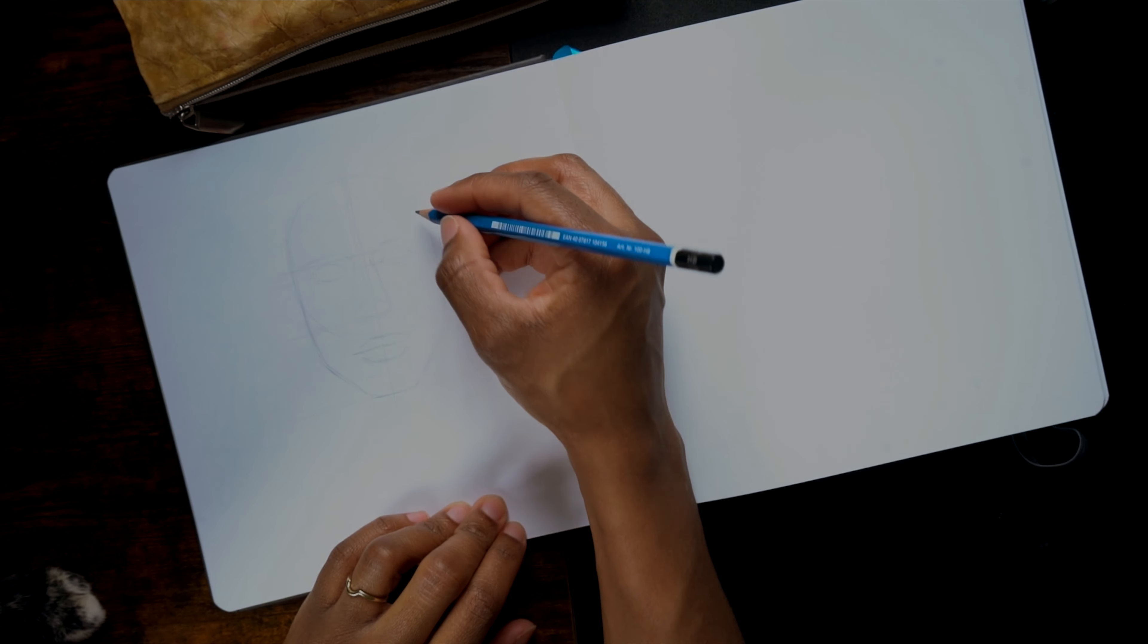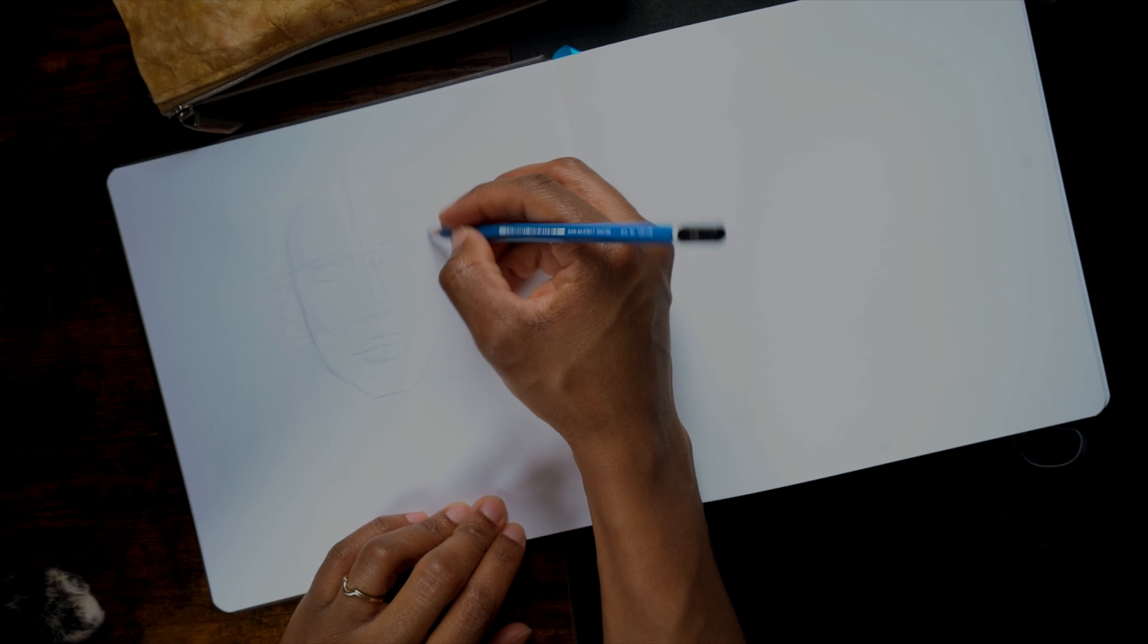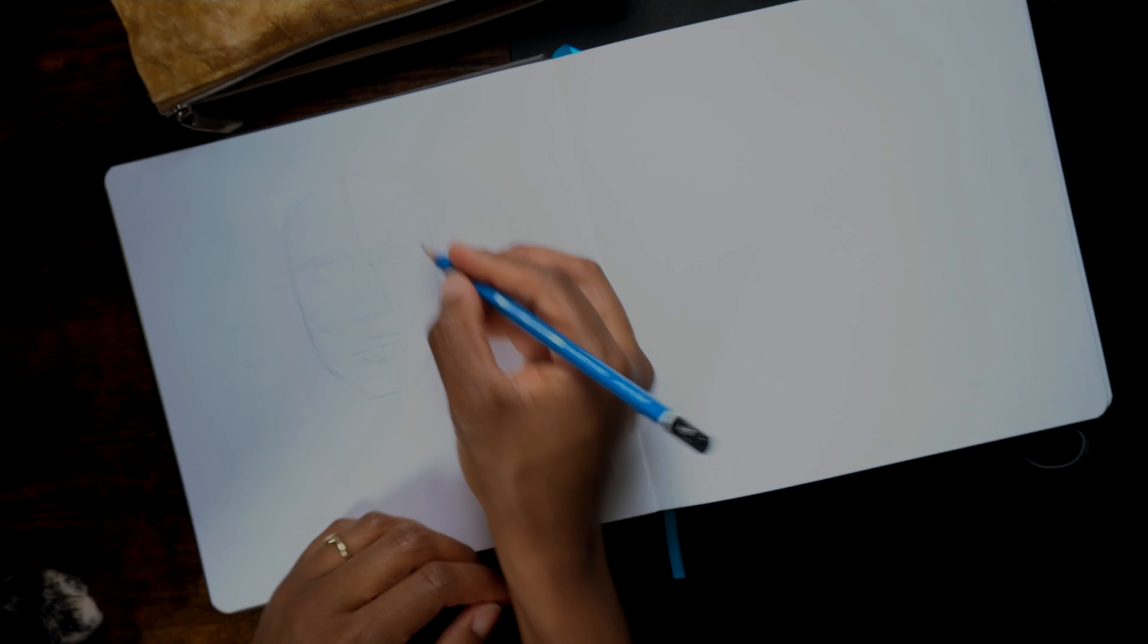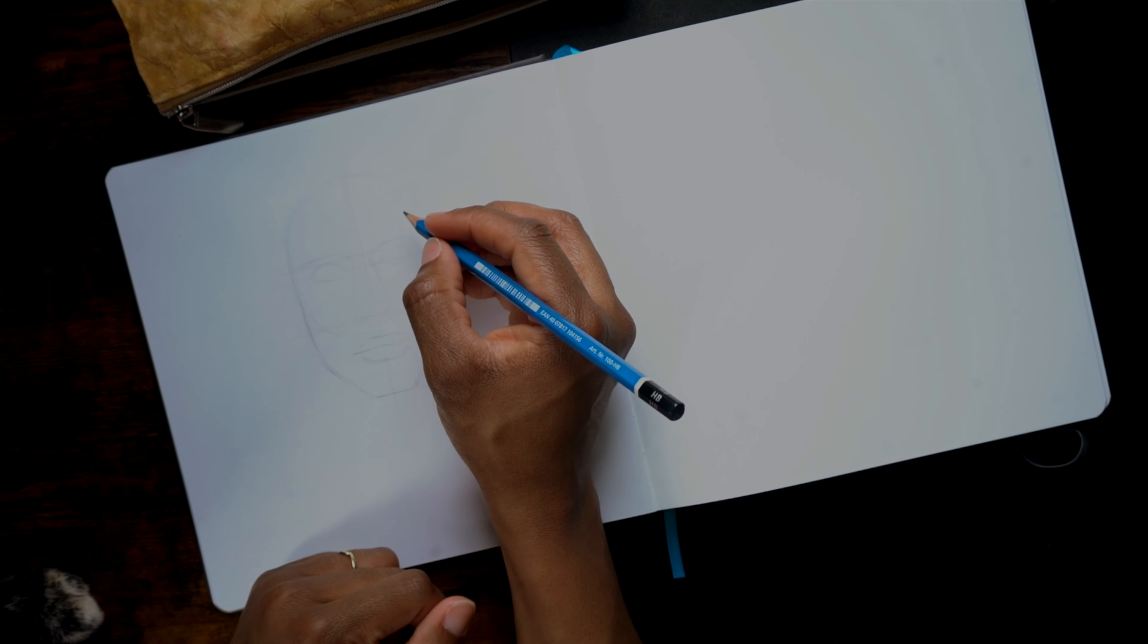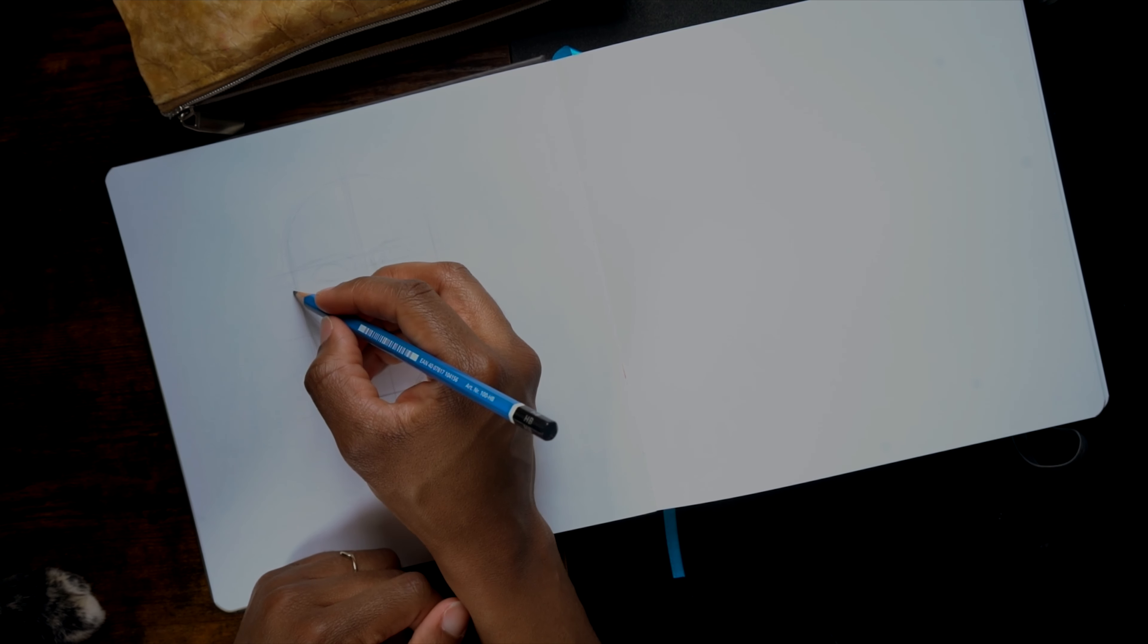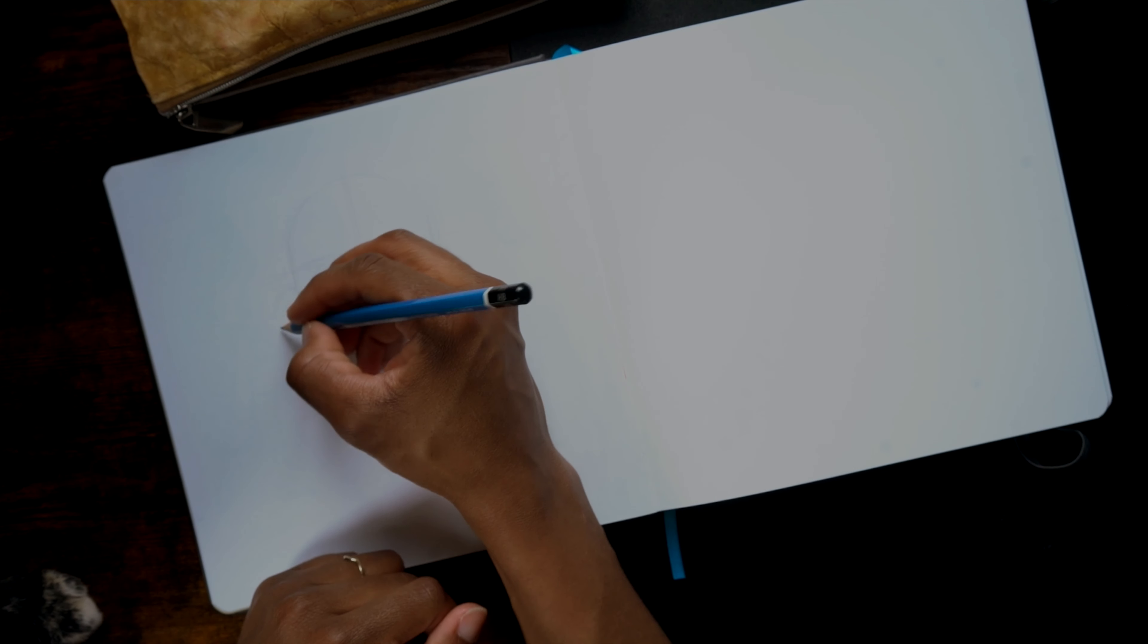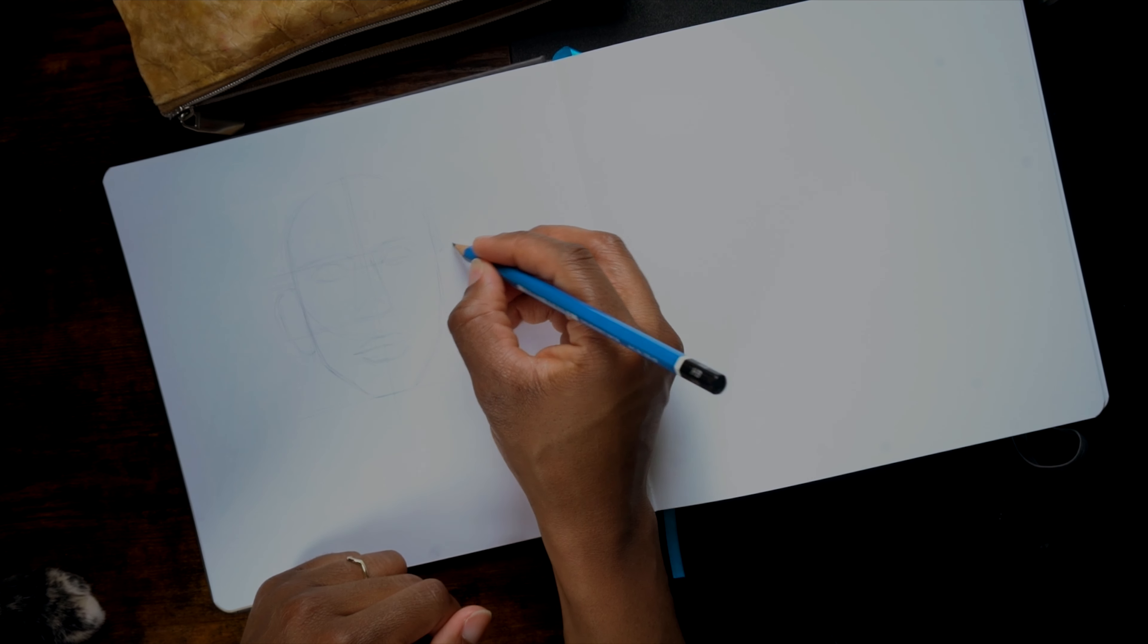It's always nerve-wracking drawing a portrait because everyone knows what humans are generally supposed to look like. And we can all tell when a portrait is a little off. We might not be able to tell exactly what is off about it, but we know something is.